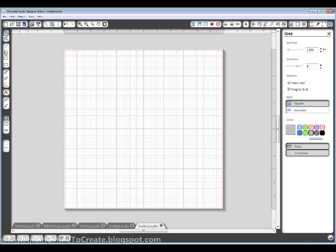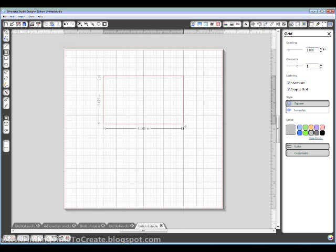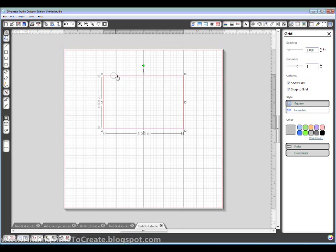So first of all, I'm going to draw a rectangle. I'm just going to make it 4 by 6, and that actually went exactly 4 by 6 because I have snap to grid on.